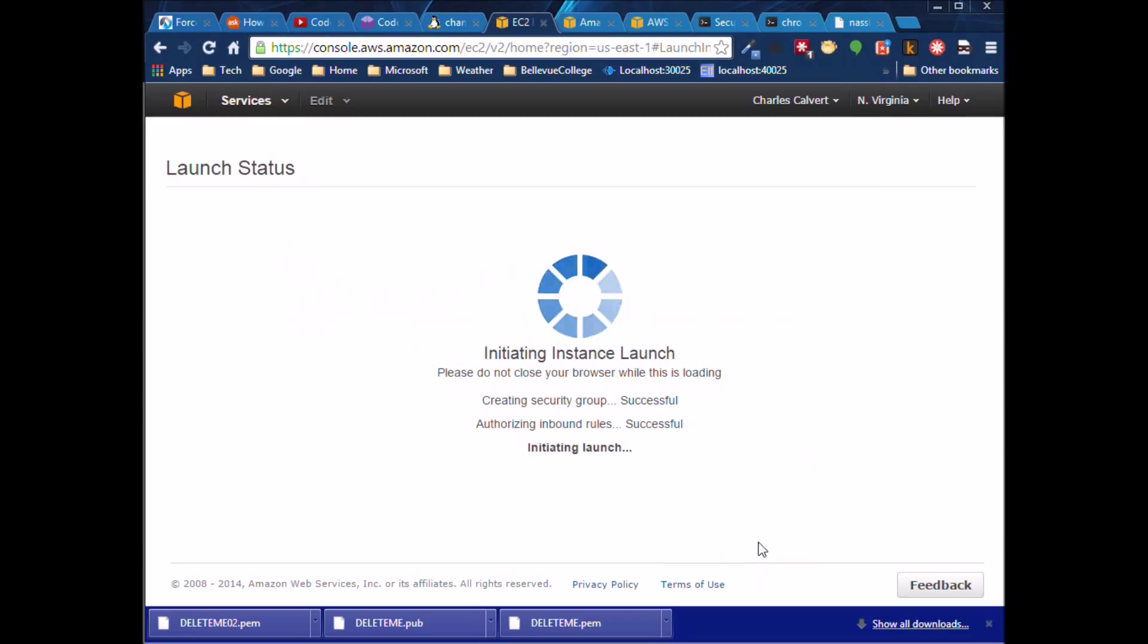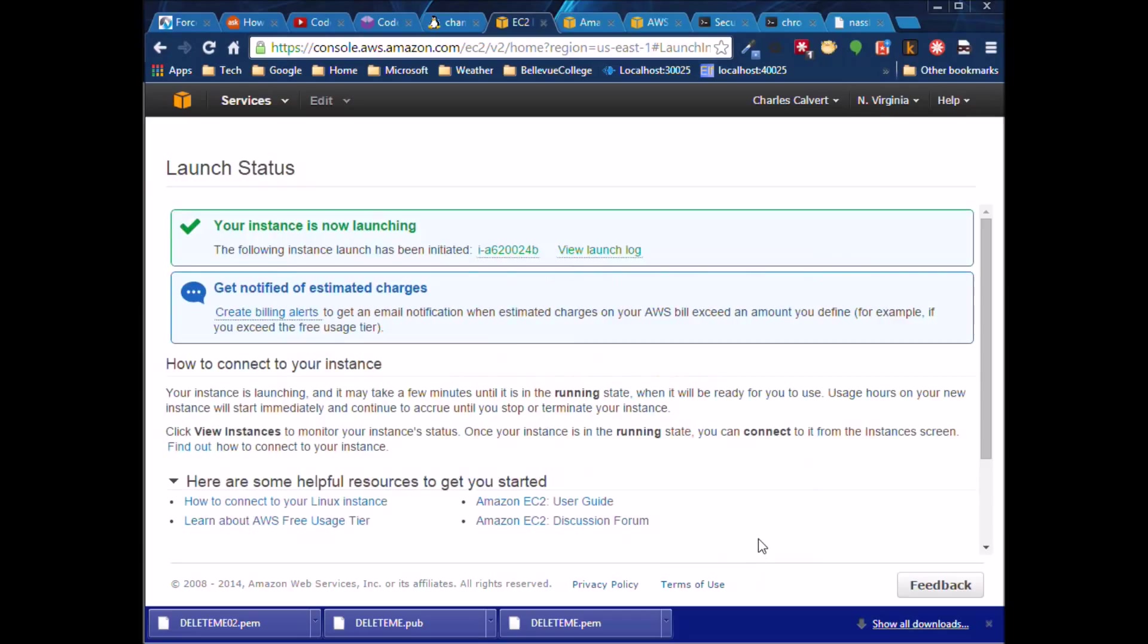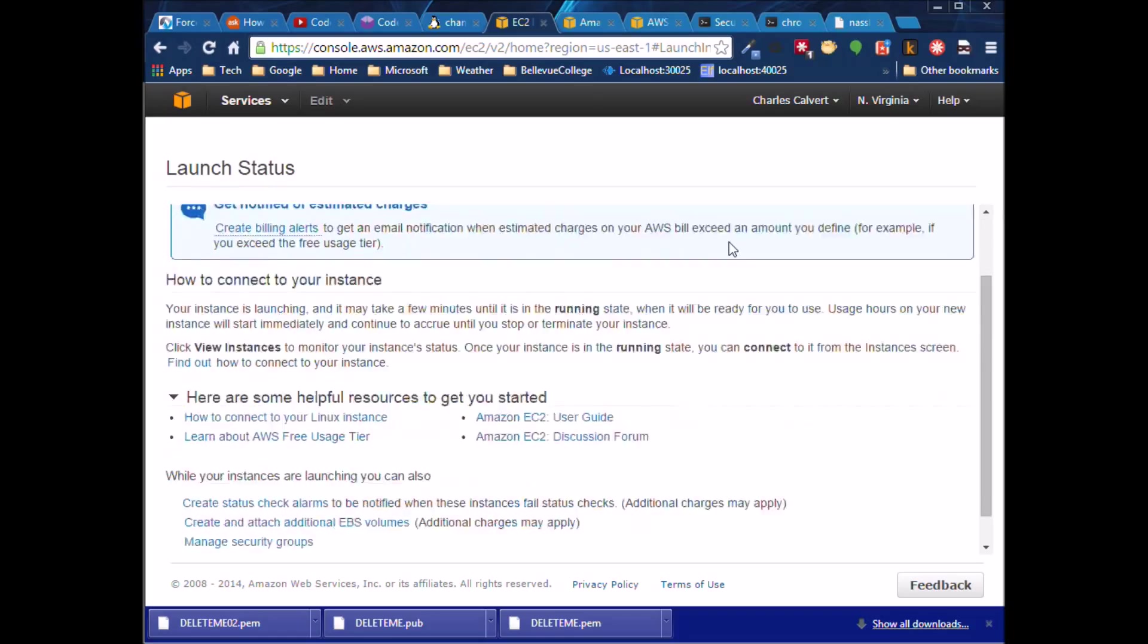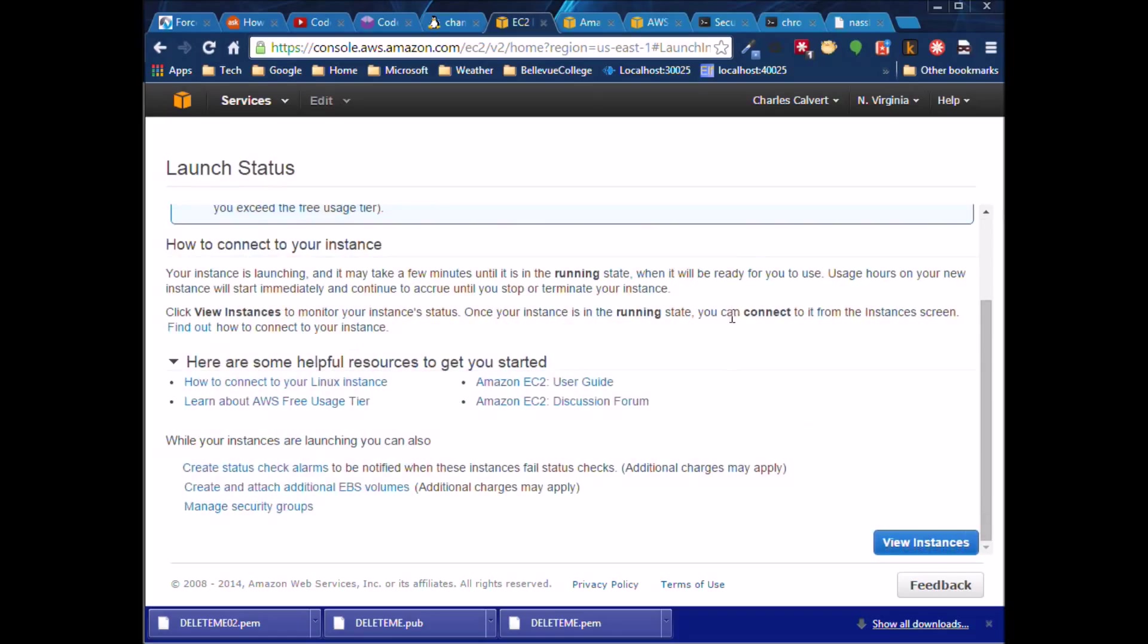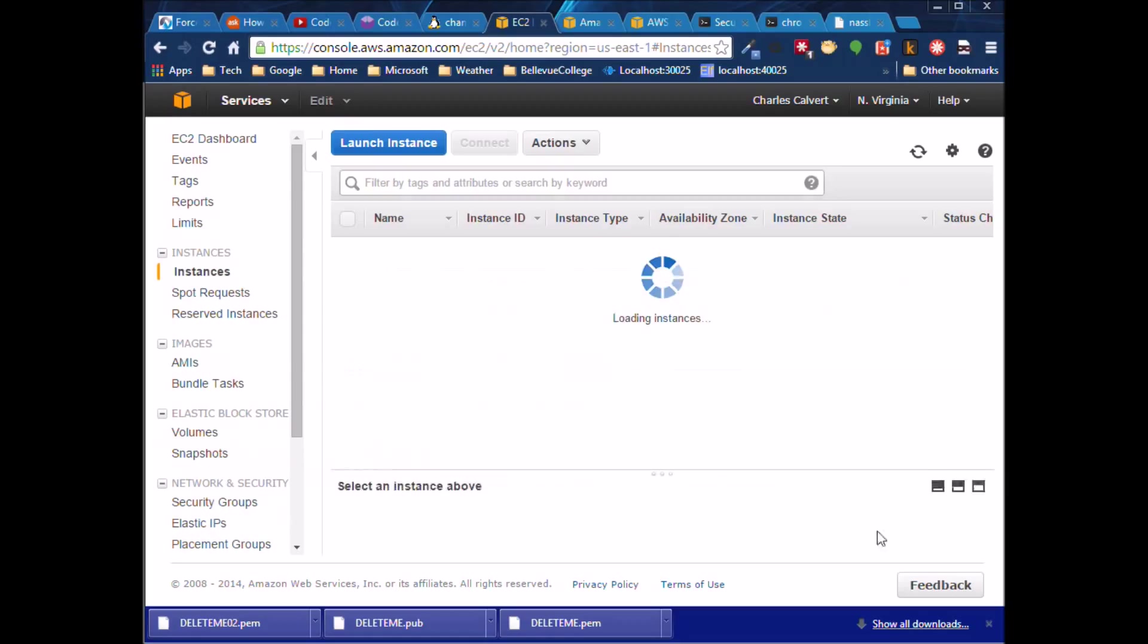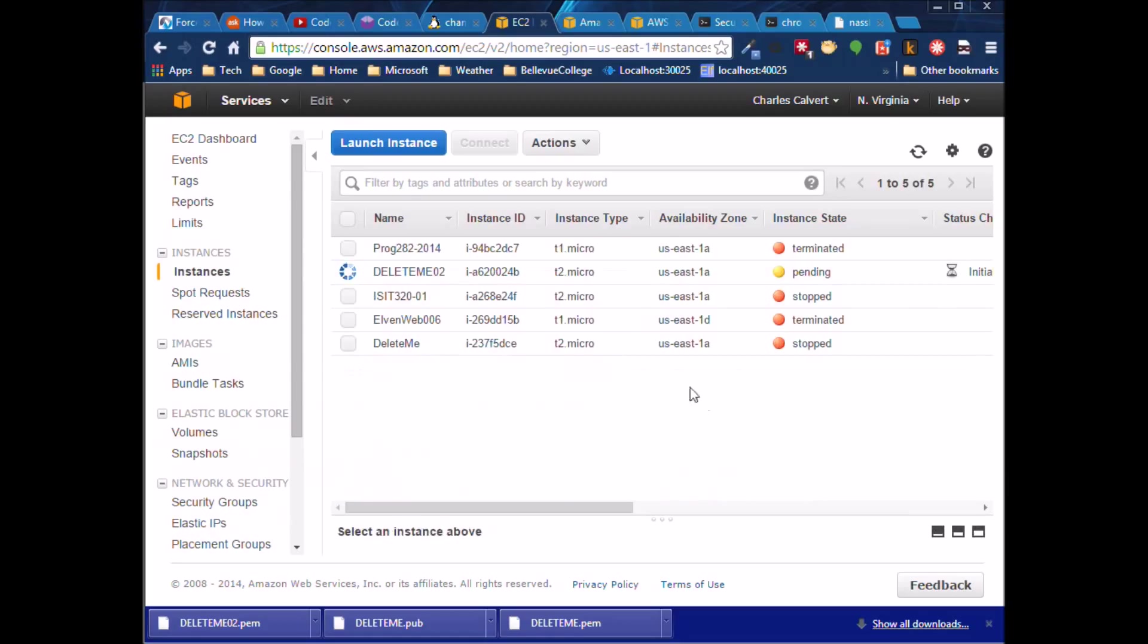So now it's out there launching. That'll take a few minutes. So we can see the instance over here. This is the O2 here that's currently pending.